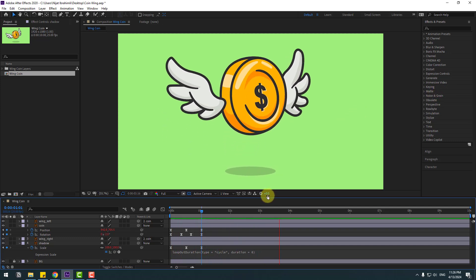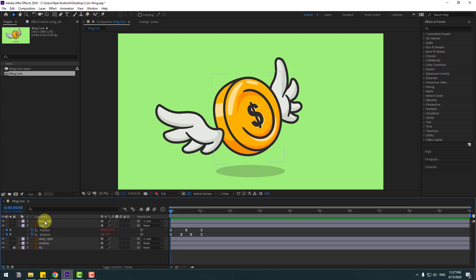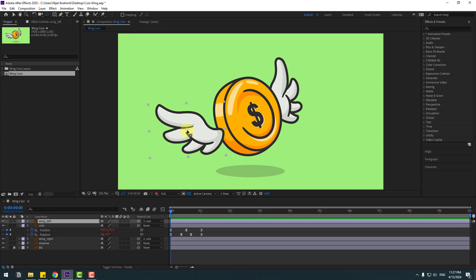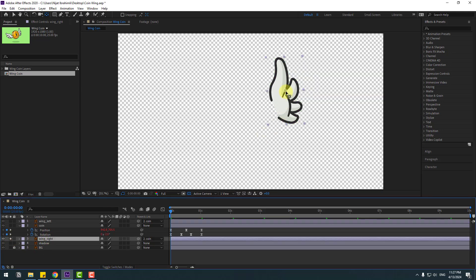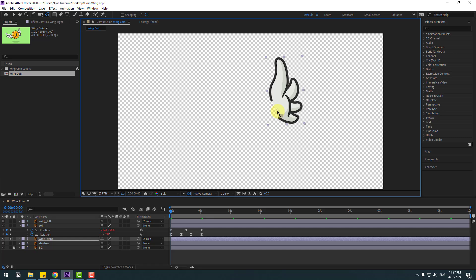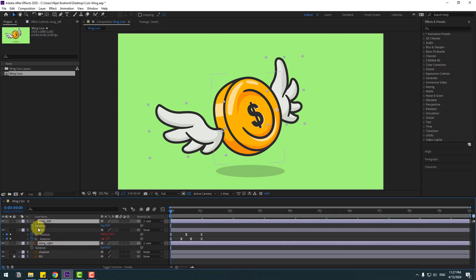Close keyframe settings. Select wing left, go to Pen Behind tool, and move the anchor point into position. Select wing right, go to solo mode, move the anchor point into position there too, then click the selection tool, turn off solo, and select both wing left and wing right. Press R to open Rotation and make rotation keyframes.